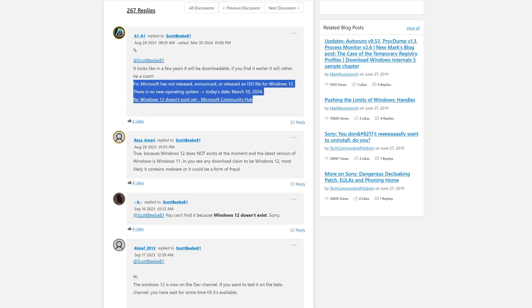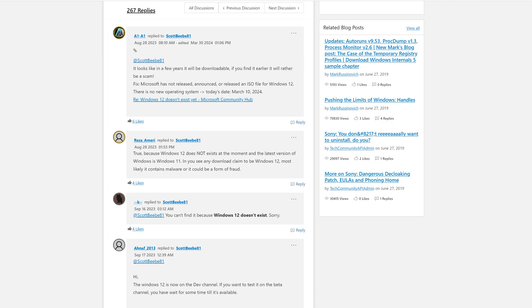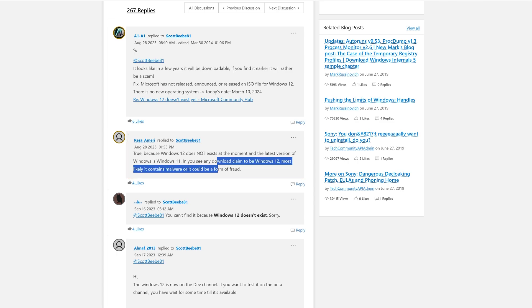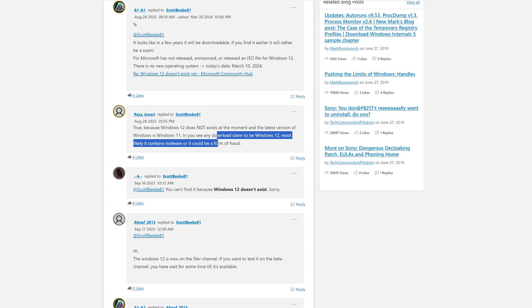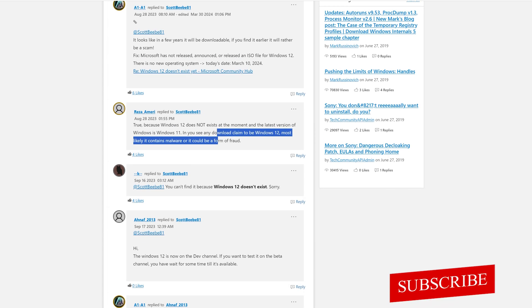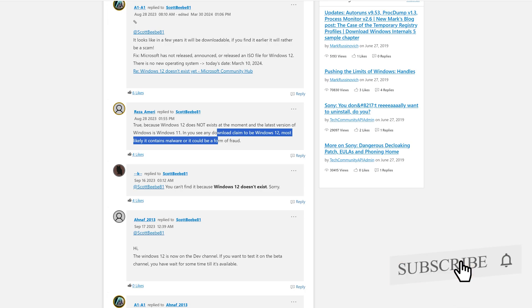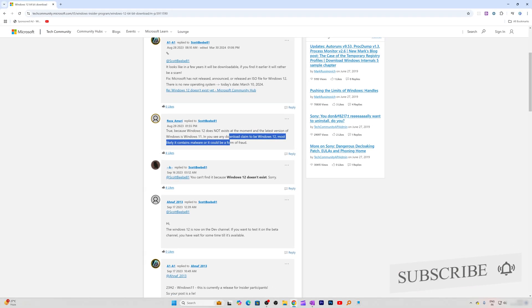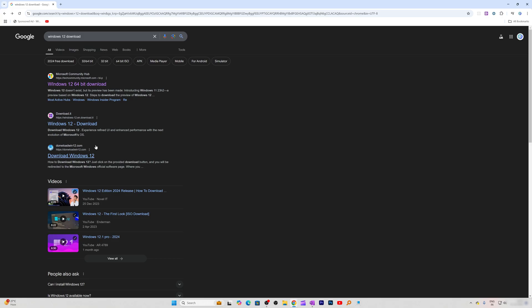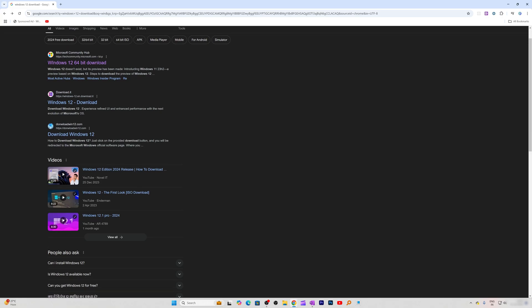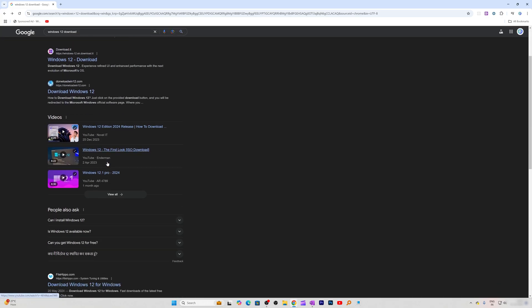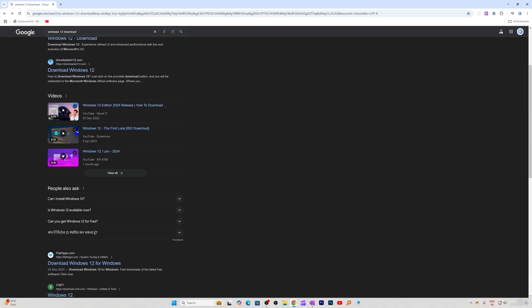As of now, there is no official Windows 12. What you're seeing in these download videos is just Windows 11, or maybe a skin or slight tweak, but at its core the operating system remains the same.